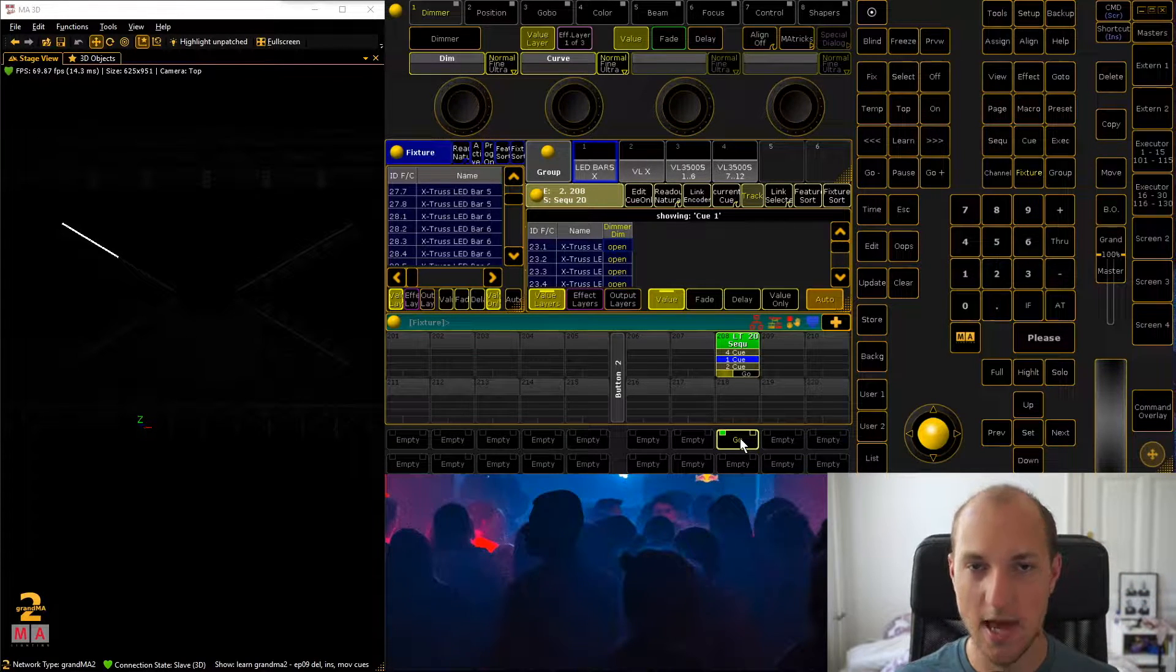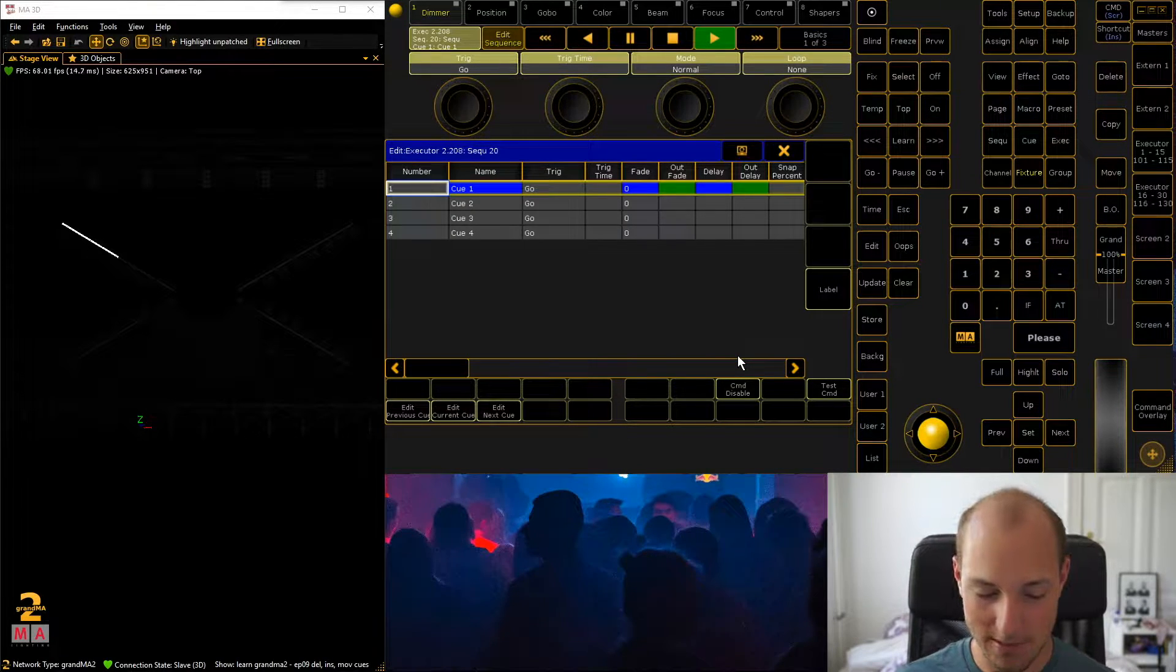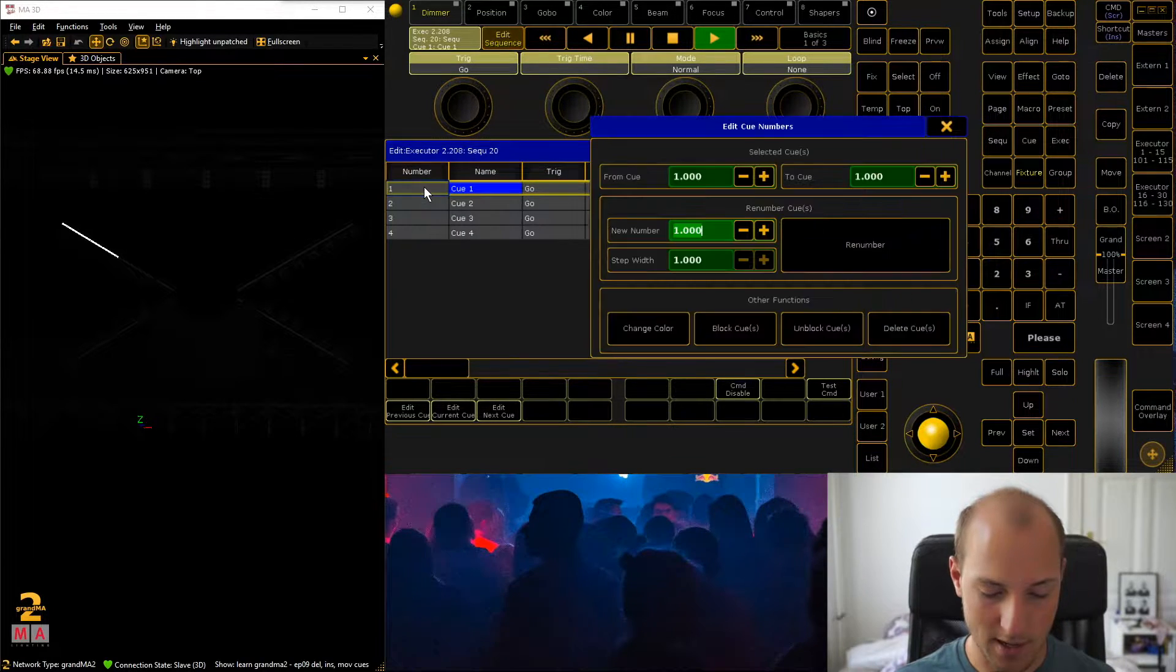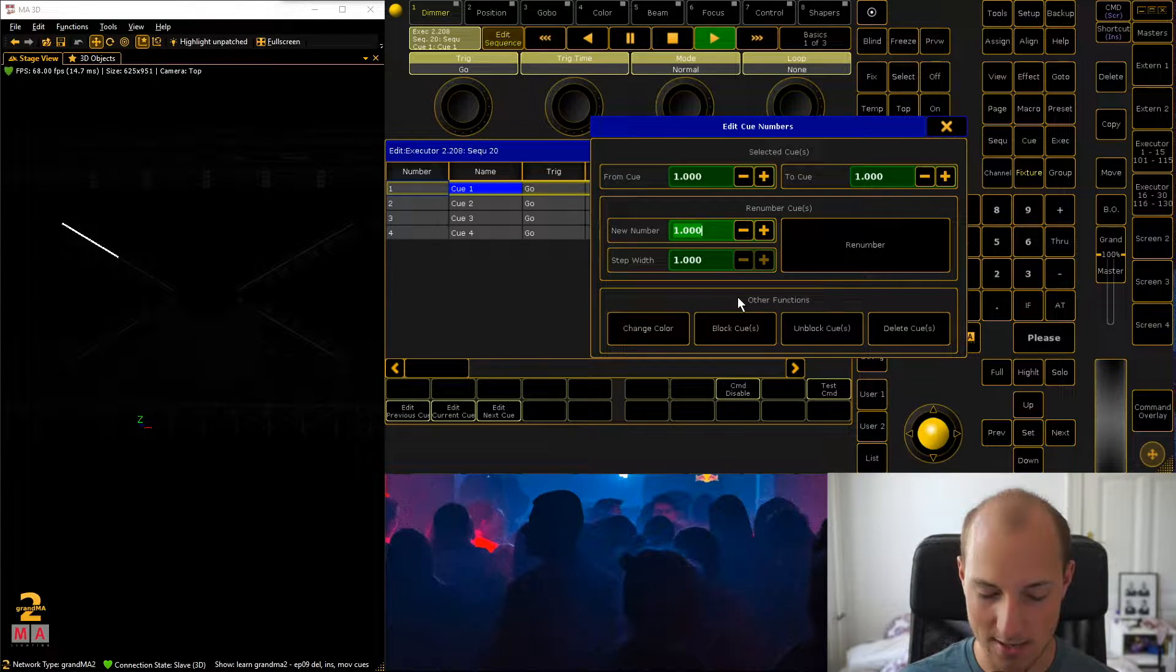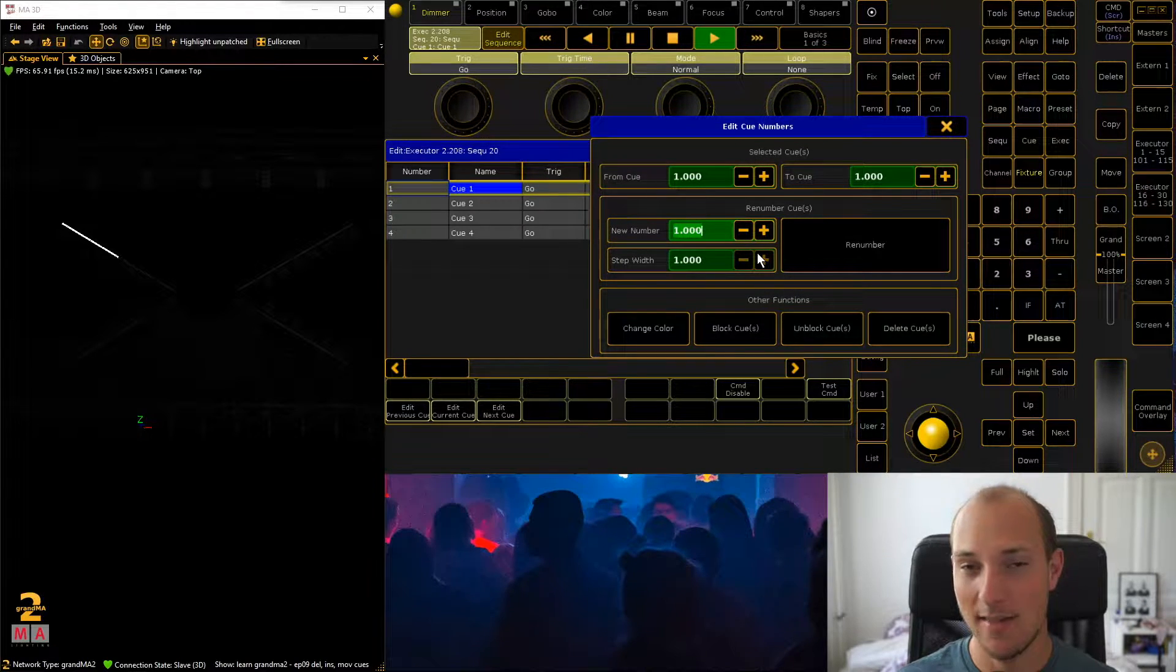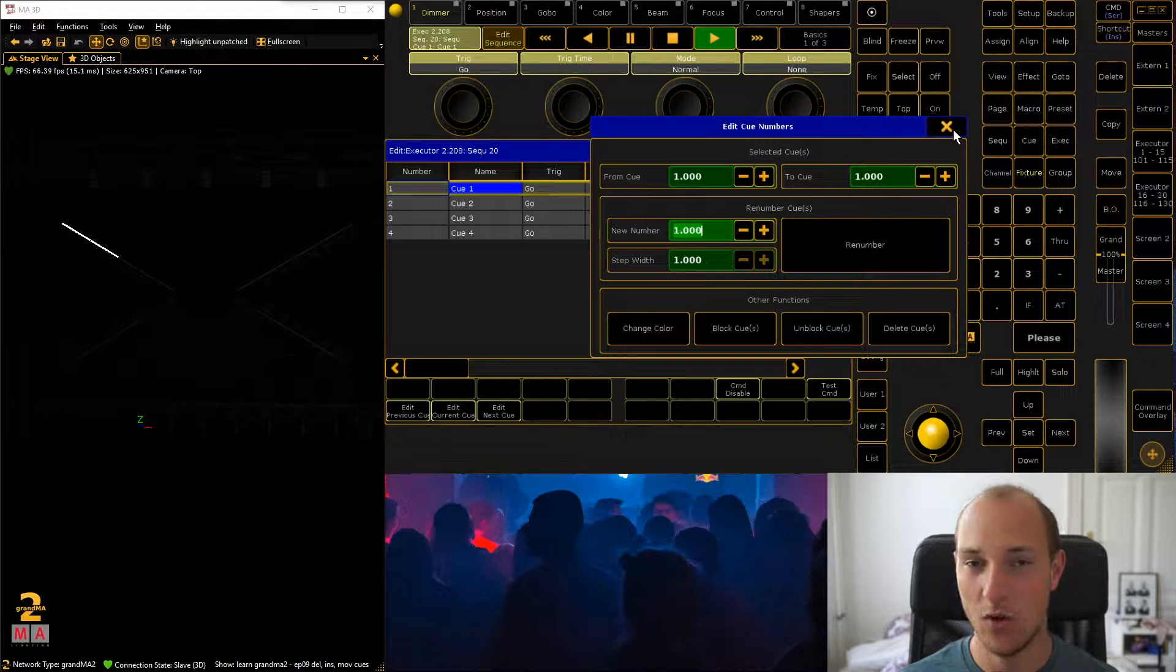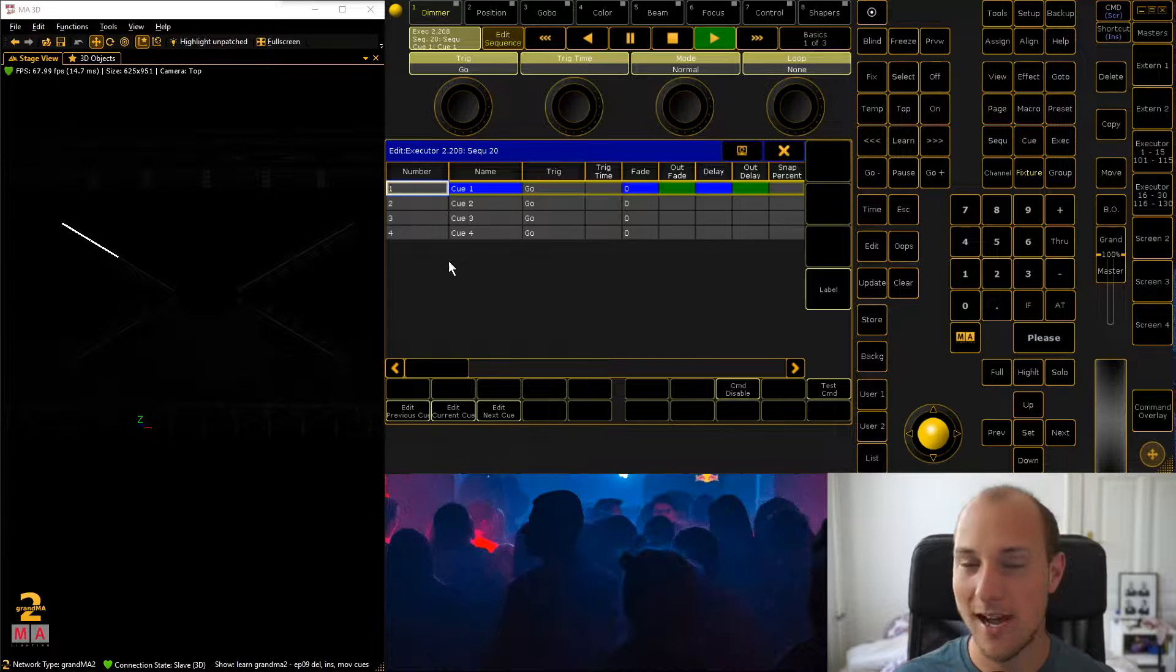Now here comes the little bit of the tricky part. This is not very intuitive unfortunately. If you stumbled upon this little dialogue by right clicking on the number column, you might have tried reordering cues with that dialogue. Unfortunately that does not work. GrandMA2 states in their manual that this is not to reorder cues, which doesn't make any sense to me at all.